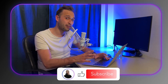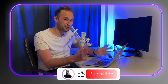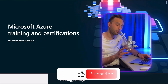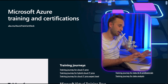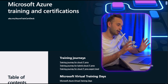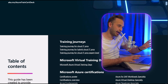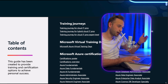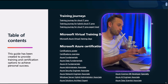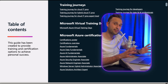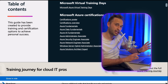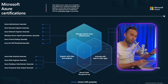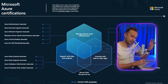In this channel we talk about the cloud, networking, and DevOps, so if you like this type of topic consider subscribing. A good starting point is the Microsoft Azure Training and Certification document released by Microsoft, which gives a comprehensive overview of all the certifications. The link is in the description.